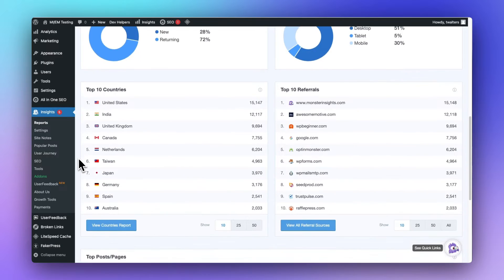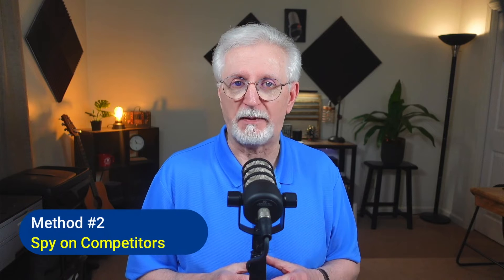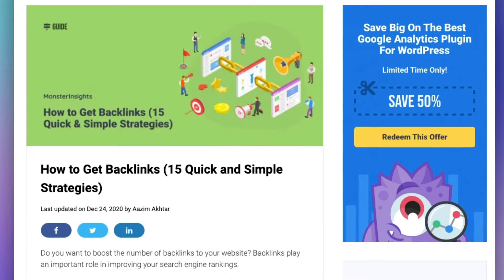Not only does it show you a whole bunch of helpful reports, but you can set up advanced tracking features that Google doesn't even have right out of the box. Another great method for building backlinks is by ethically spying on your competitors, looking at their backlink sources, and trying to acquire links from the same websites. Be sure to check out the link in the description for 15 actionable tips on how to get backlinks.